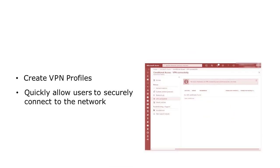Microsoft Intune also allows you to create VPN profiles and deploy them to your clients. This way, users can quickly connect to the VPN without having to configure too many settings themselves, and access internal apps and files.